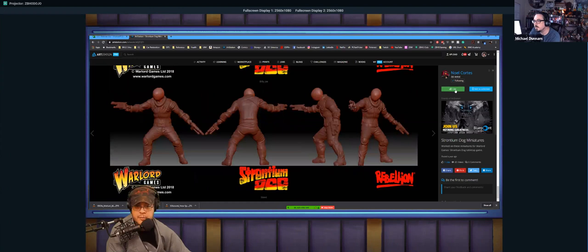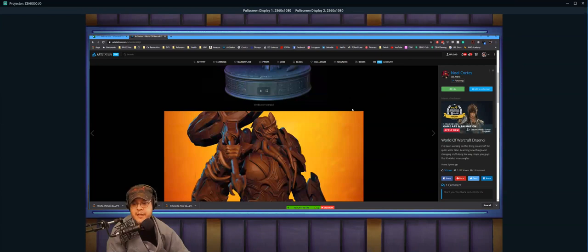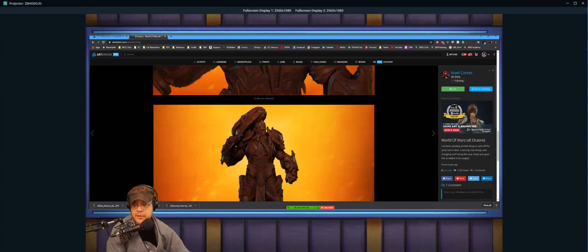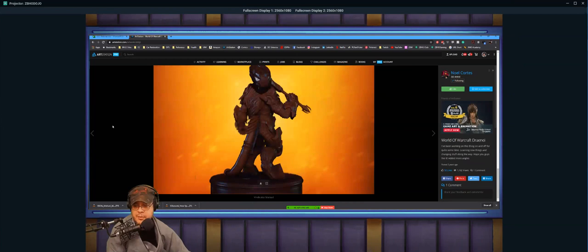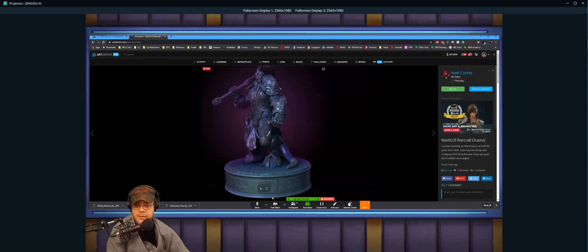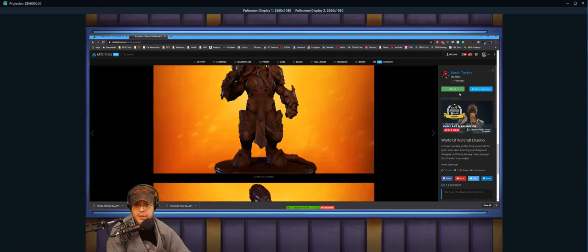Doug asks: what are your thoughts on ArtStation portfolio versus a portfolio website? Don't do a portfolio website — there's no reason to spend the money and time designing one when ArtStation already has it figured out. You can have a domain name set up. If you get ArtStation Pro, it's going to be way cheaper than designing and making your own website. Everyone goes to ArtStation — this is the most discoverable place you can be as an artist. It's either this or Instagram.